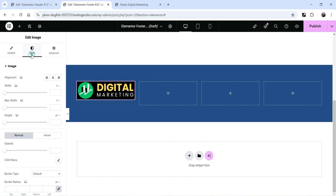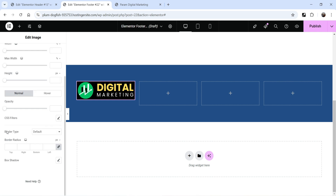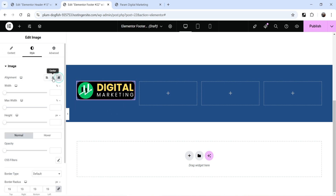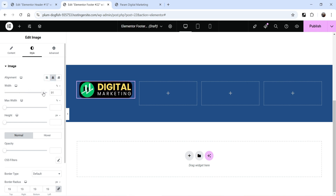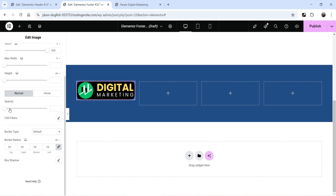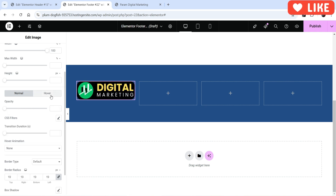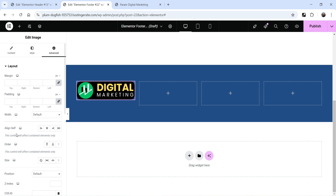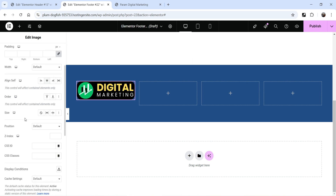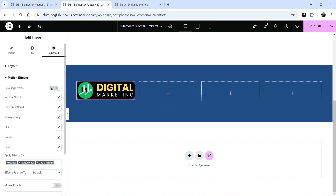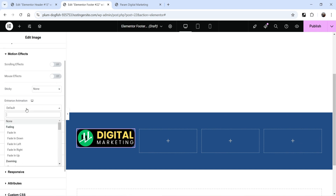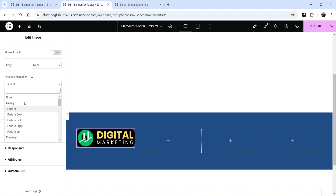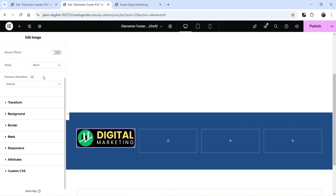Go to the Style settings of the logo and add some border radius. You can align it left, right, or center, and change the width — currently set to percentage. You can also set a maximum width, maximum height, and adjust opacity, including hover opacity. Under Advance you will find margin, padding, width, alignment, size, position, z-index, motion effect, scrolling effect, and entrance animation options.